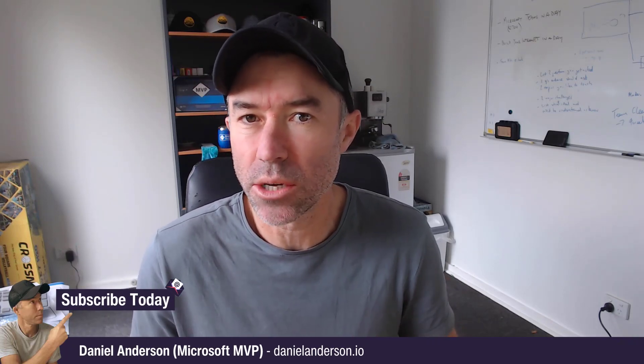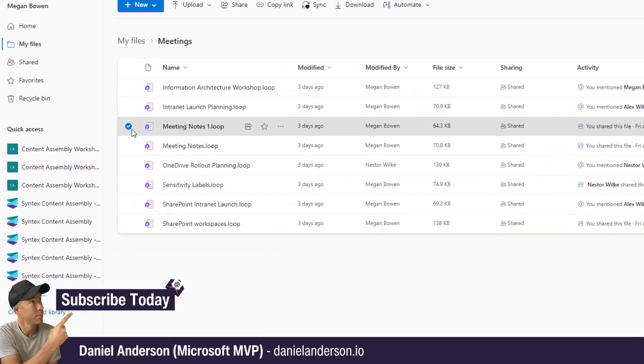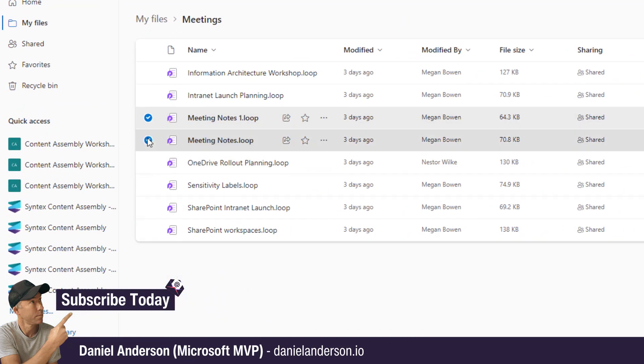Today we're going to take a look at a few little gotchas that come with the new meeting notes experience that is powered by Microsoft Loop.